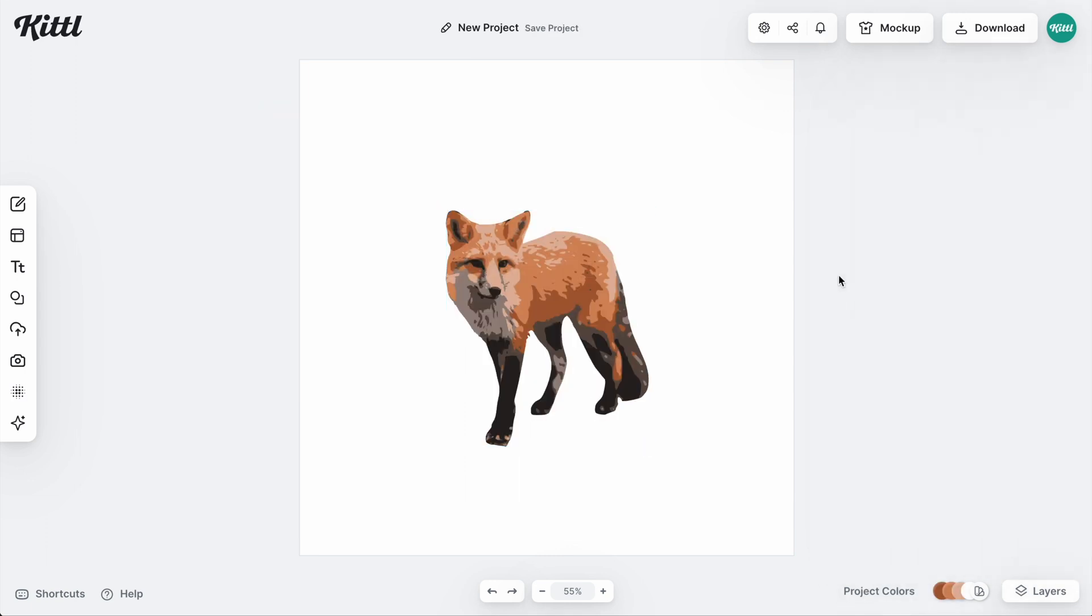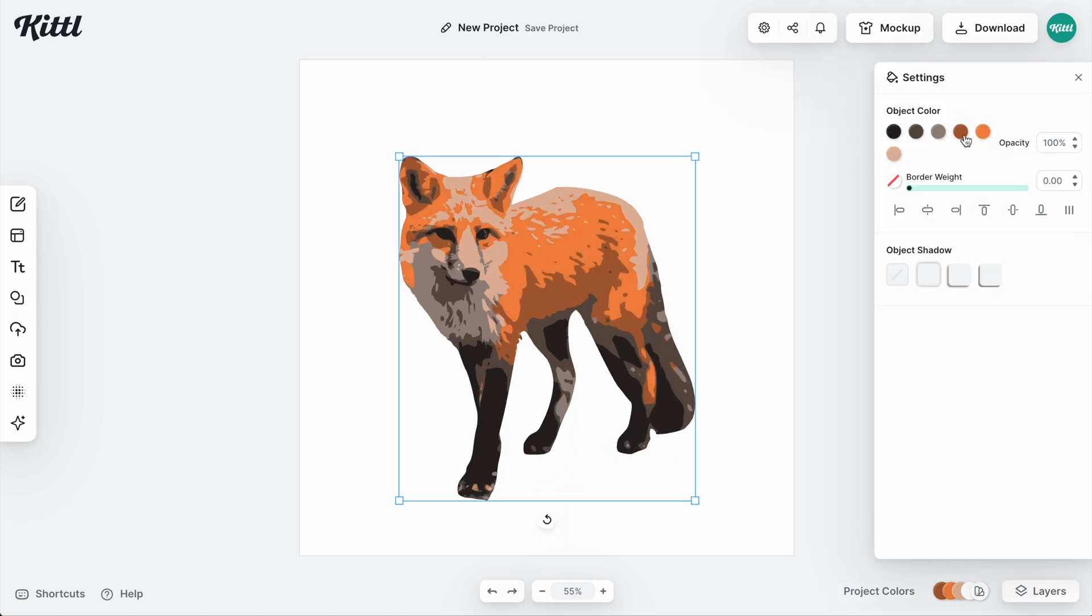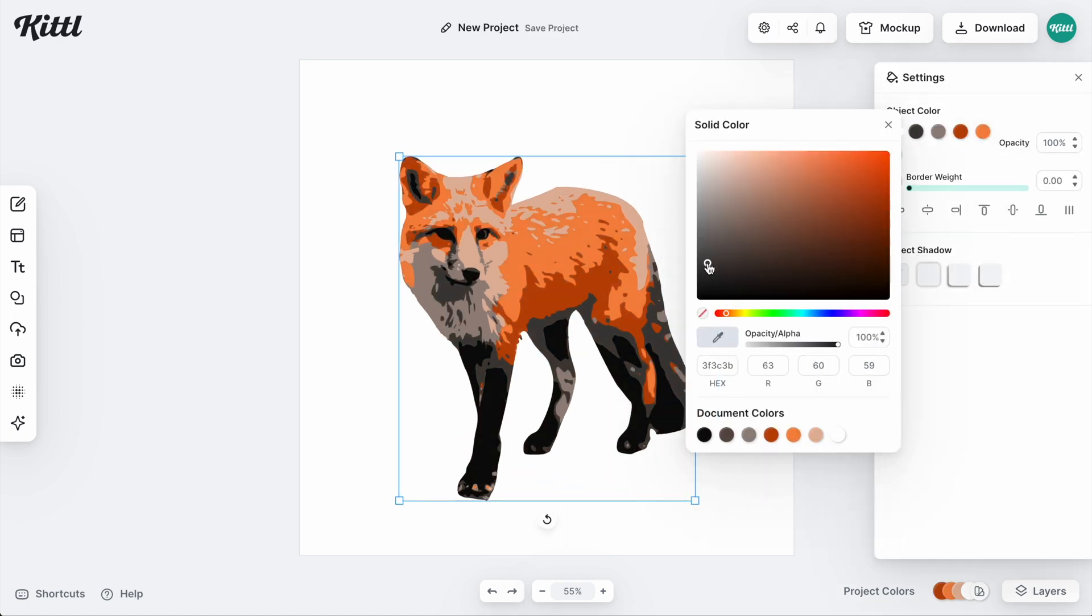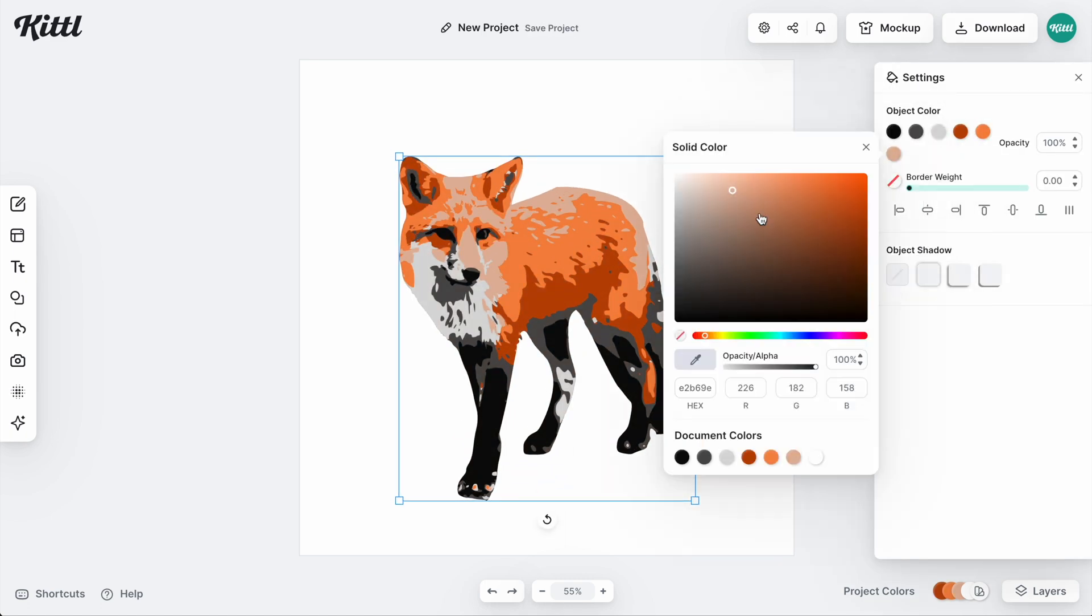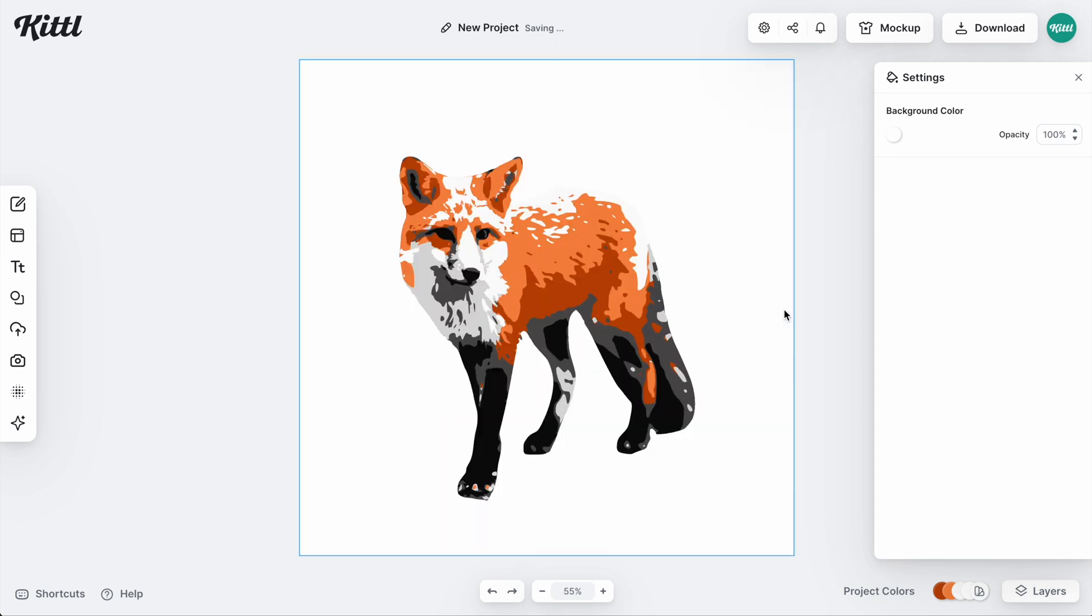And that does look pretty awesome. Now I can size this up and change my colors, or I can even make certain colors the same color. So I don't have as many, but those are the ways that you can easily vectorize images and graphics in Kittle.